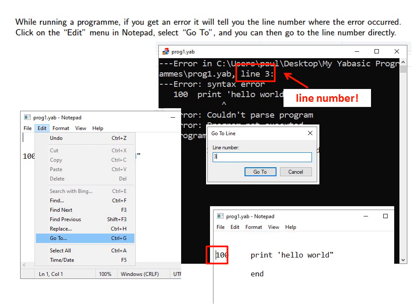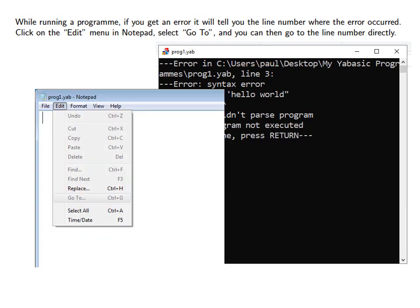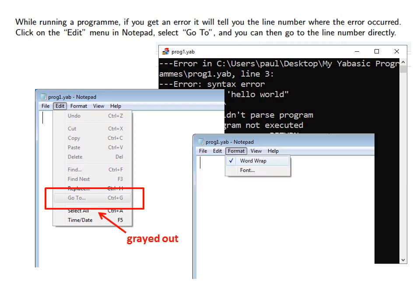As you can see from the example, the error in this line is that we have the wrong quotes. We typed a single quote. It should have been double quotes.